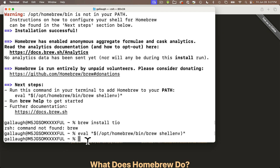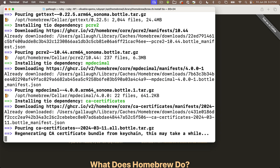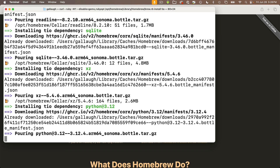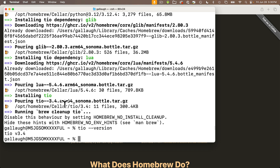Now we're ready to install TIO by typing 'brew install tio' and pressing return. The installation took about four minutes. When you're done, you should be back at the percentage sign prompt. You can verify the install and get the version by typing 'tio --version' and pressing return — you'll see the version number. If it worked, you probably have a number higher than mine. The install is looking good and you should be able to quit terminal.